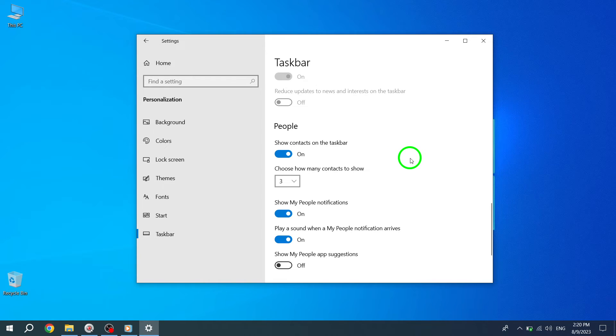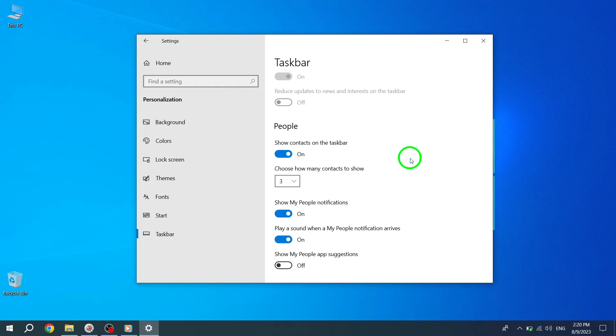You have successfully learned how to show contacts on the Taskbar in Windows 10. Now, you can easily access your contacts with just a click, right from the Taskbar.